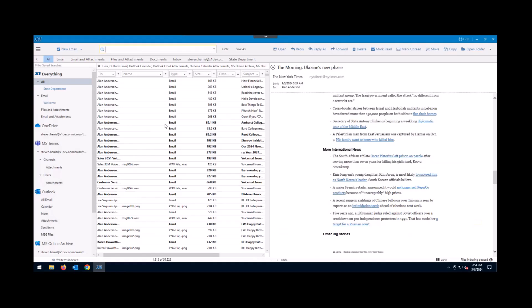Now let's talk about searching Teams data. One thing X1 has been able to do is solve the modern attachment problem. People are putting hyperlinks in emails and hyperlinks in chats nowadays, but they're not a physical file. X1 indexes that content, so your search results are not only against the text in the chats, it's also going against the text in the files, including modern attachments.